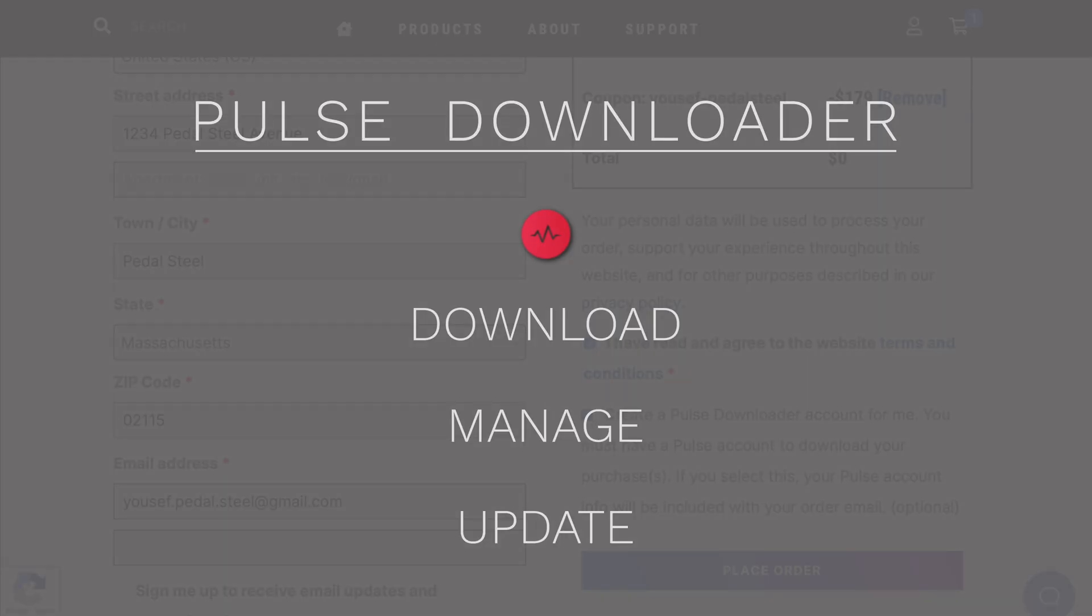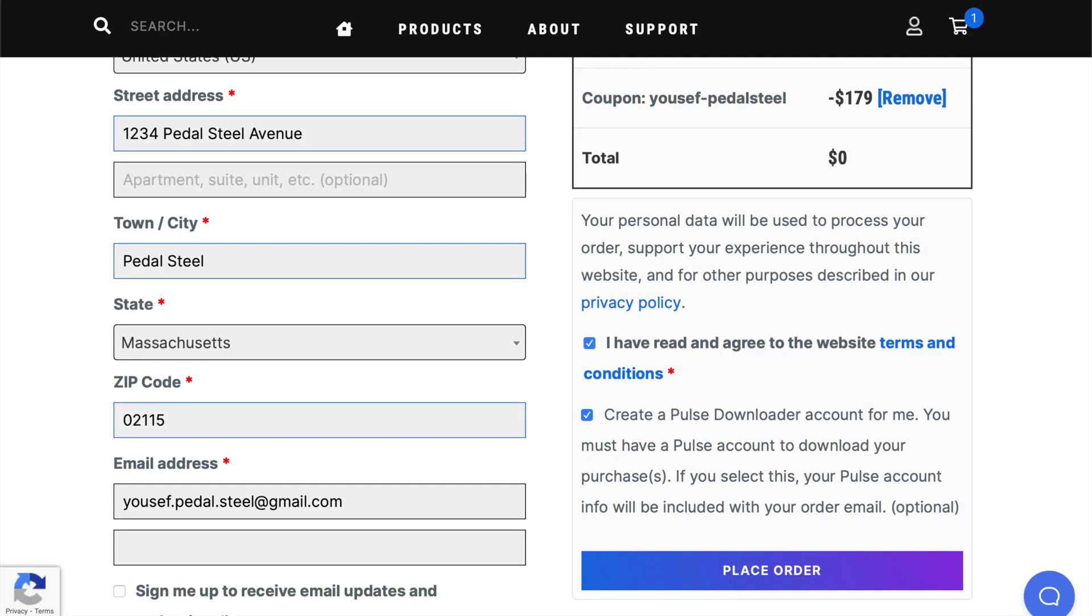Well, in a nutshell, it's a desktop application that lets you download, manage, and update all of your products from Impact Soundworks, as well as dozens of other virtual instrument developers. So at this point, we'll assume you don't have a Pulse account yet, so I'm going to click on that box. If you didn't click on this on checkout, that's alright, we'll get to that in a minute.